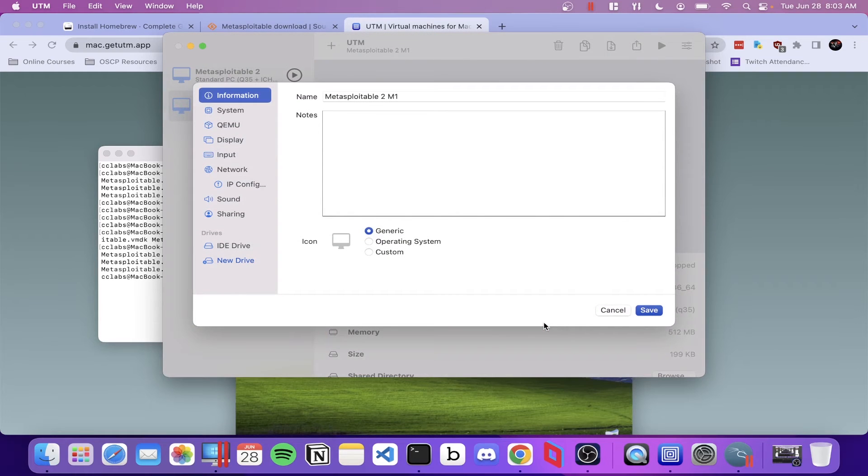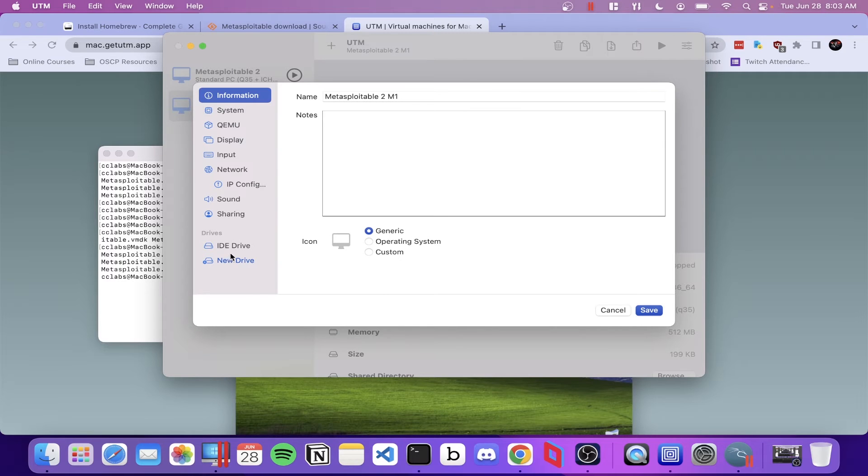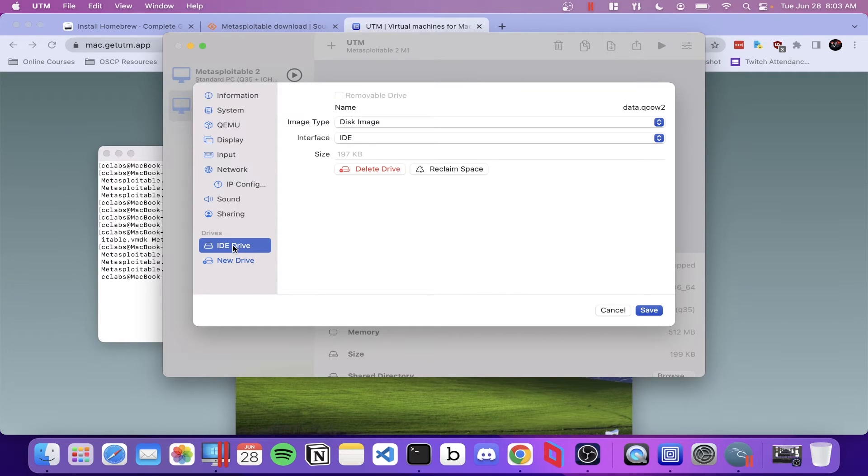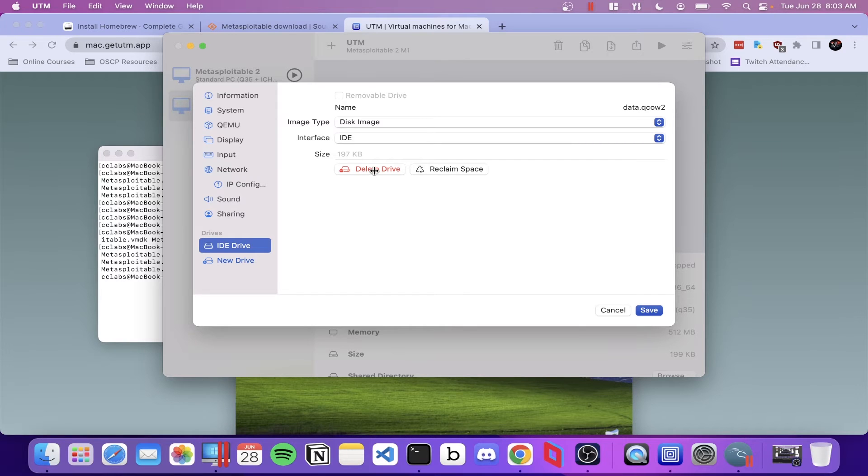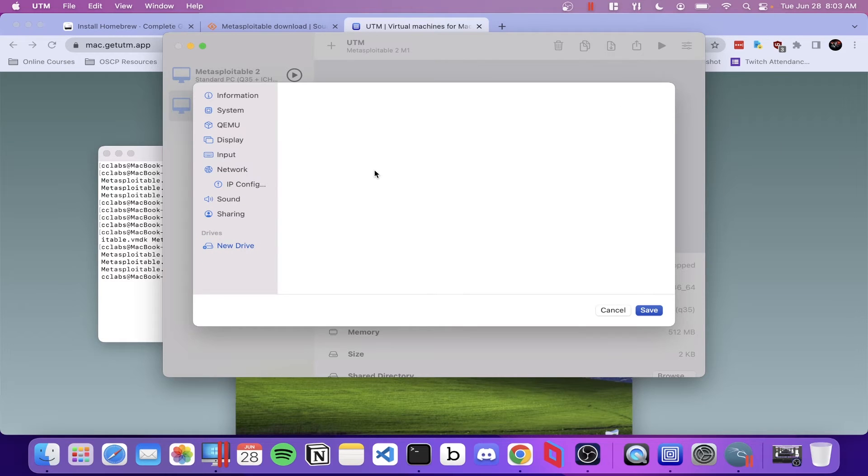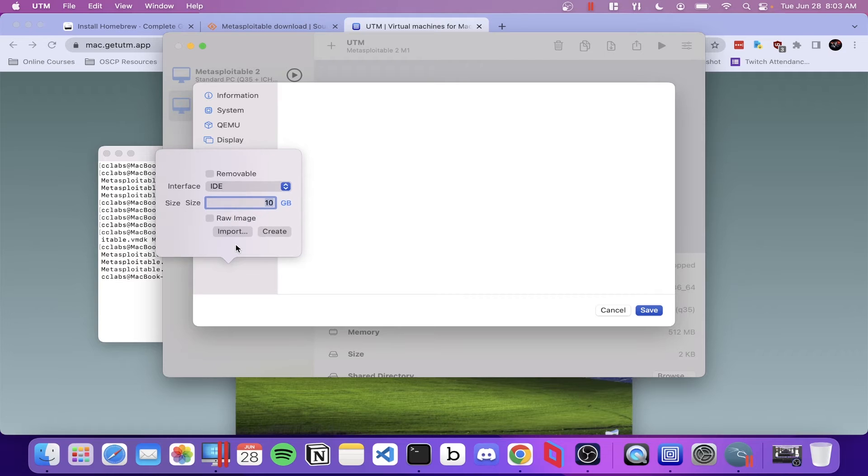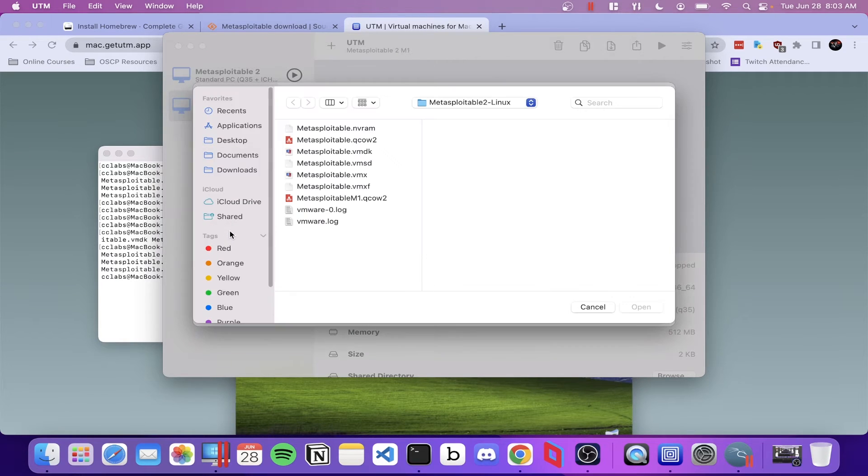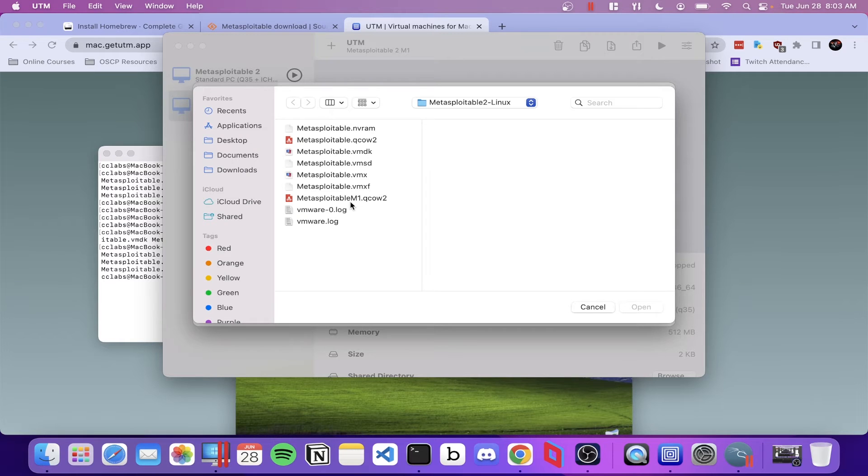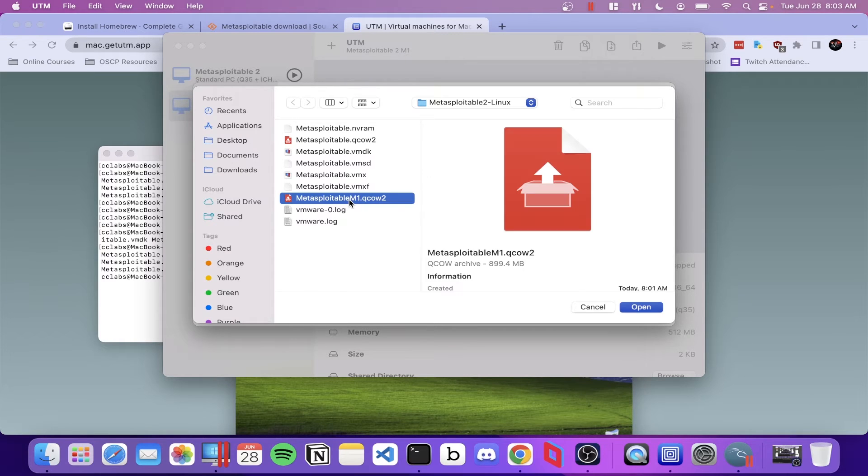At this point, we want to go down to the drives and delete the IDE drive that's listed there. Go ahead and select it and then just select delete. Go back to the new drive and we want to select import. And then we want to find our Metasploitable m1.qcow2 file and go ahead and click open.